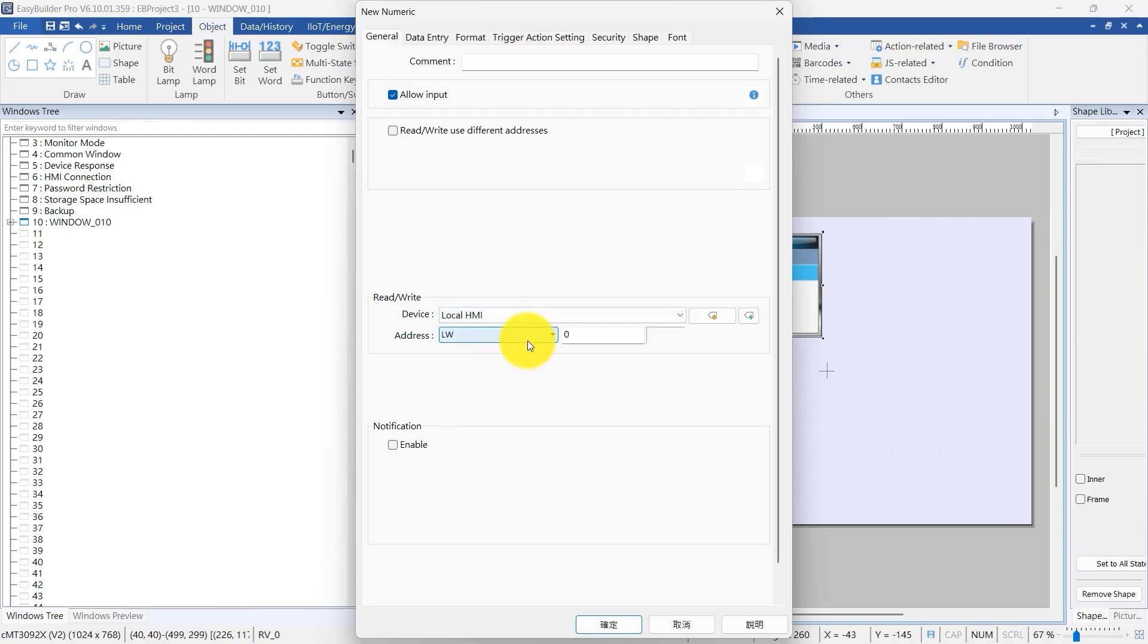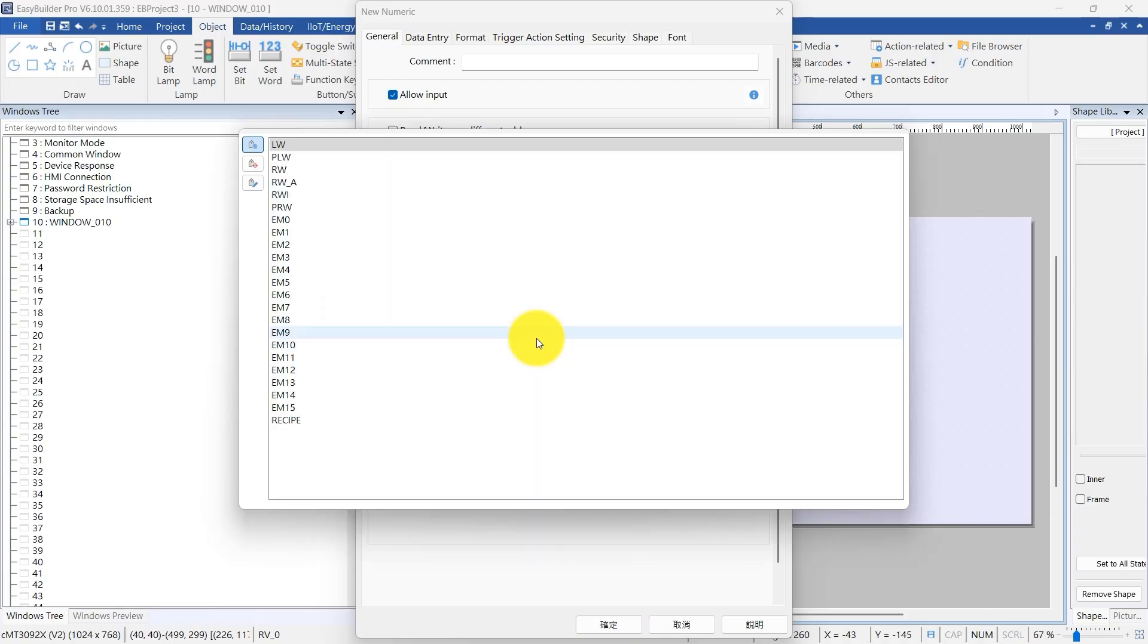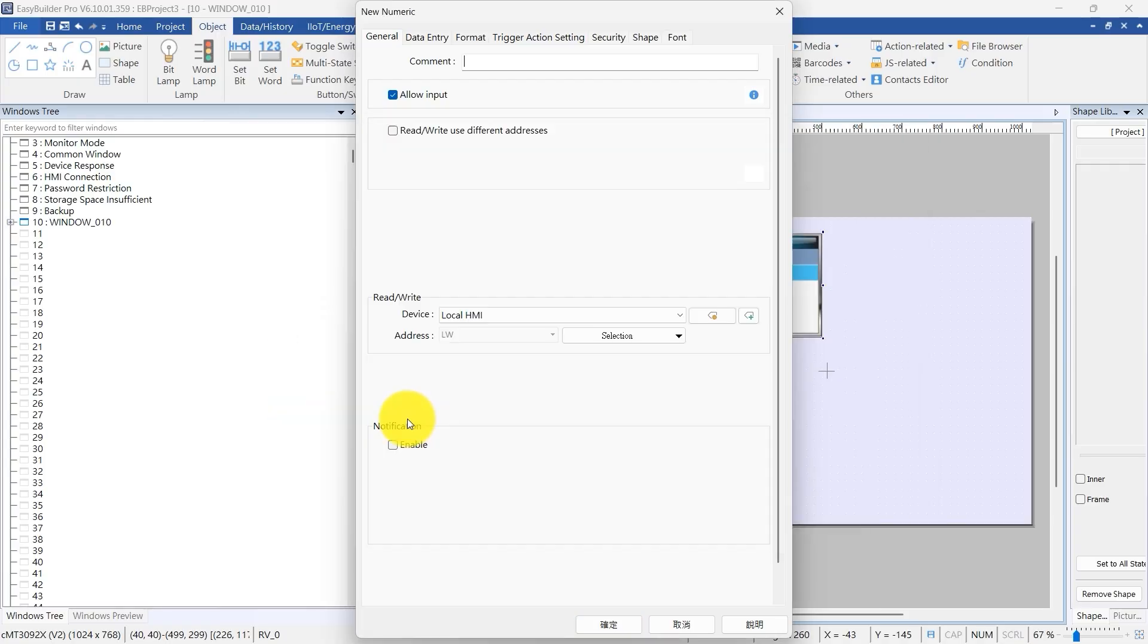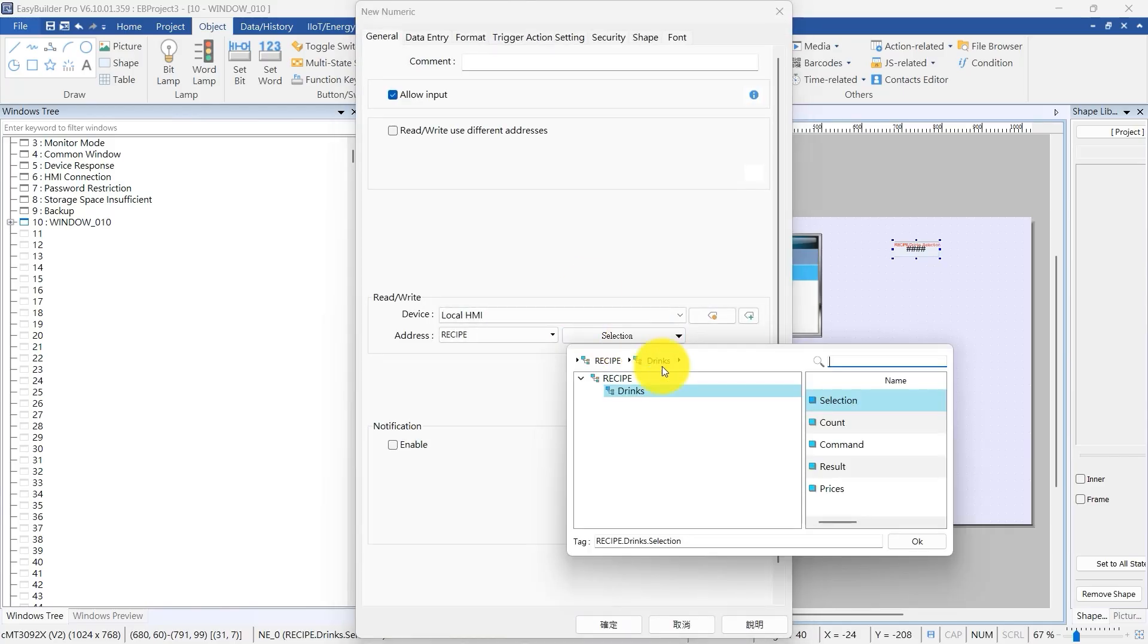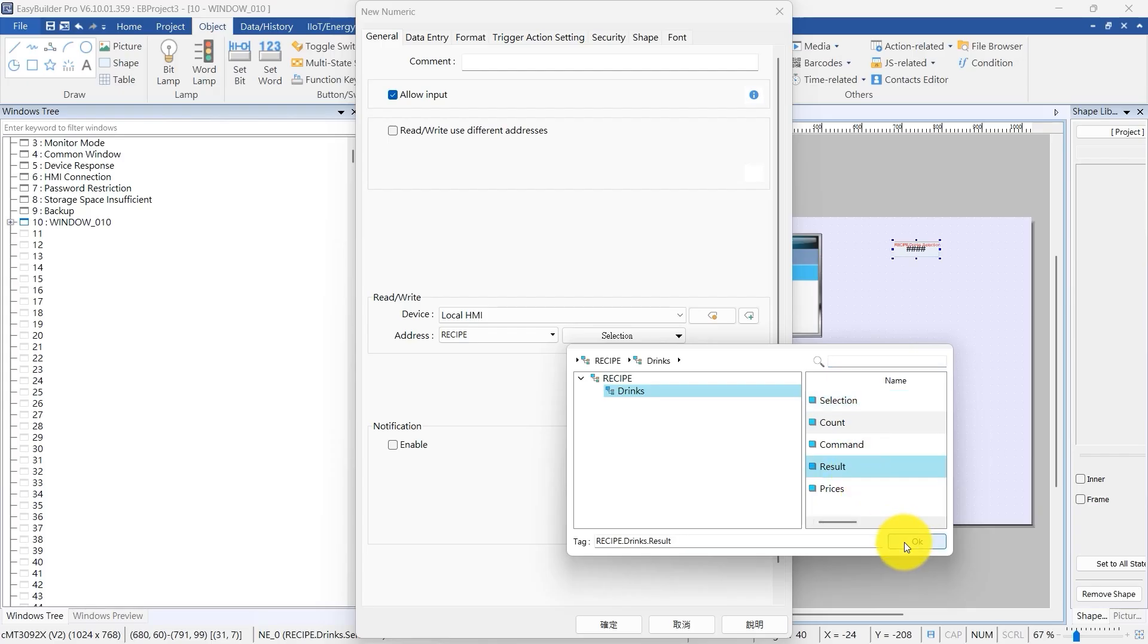Click the Address drop-down to open the selection list. Scroll until you see Recipe. Click the triangle next to Recipe to expand it. Here, you'll find the recipe-related system addresses. These registers allow you to control and monitor the recipe database.